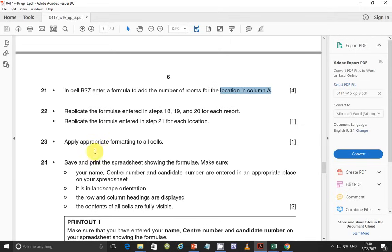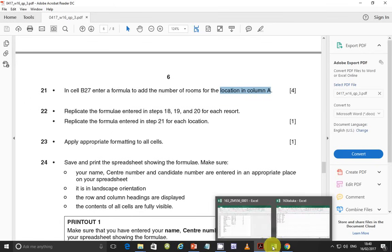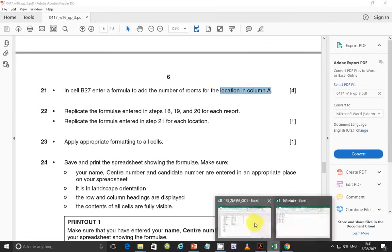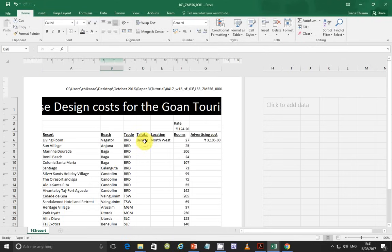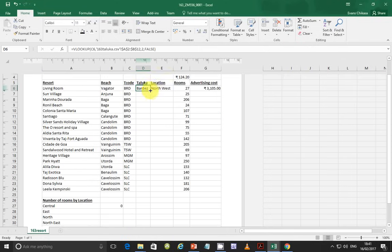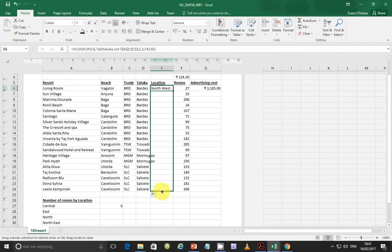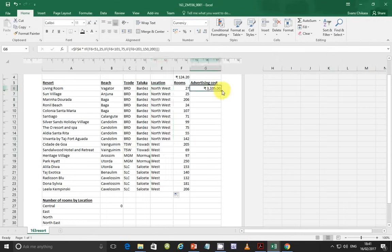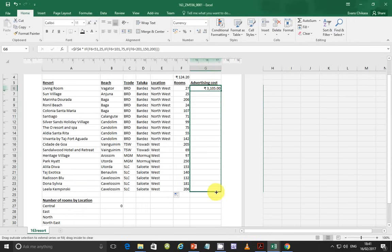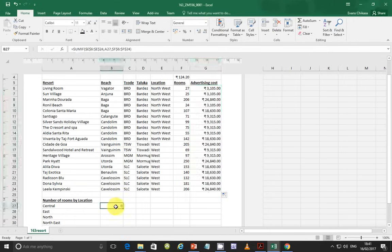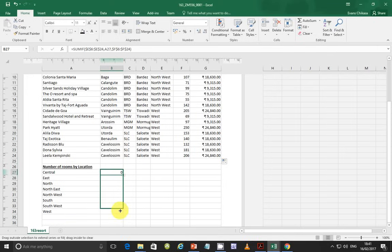Next step: replicate the formula entered in steps 18, 19, and 20 for each result. Let's go ahead and do that. Also replicate the formula entered in step 21. So replicate step 18 and drag it, replicate step 19 and drag it, replicate step 20 and drag it. Then replicate step 21 as well.